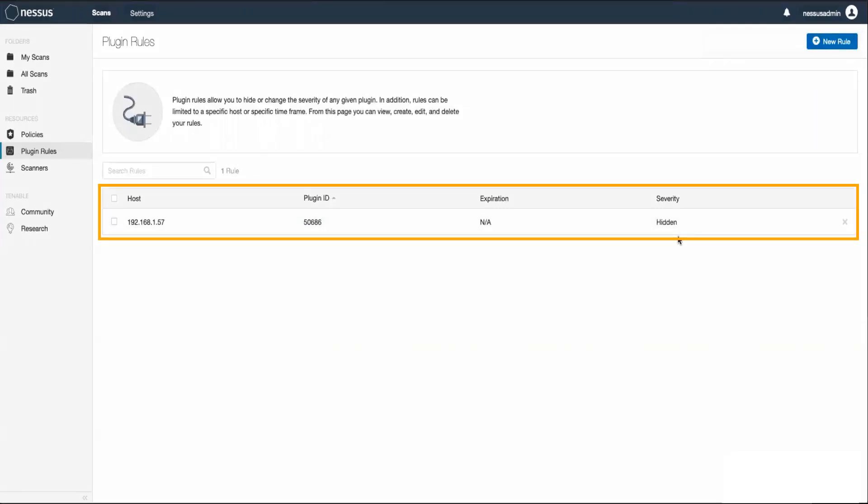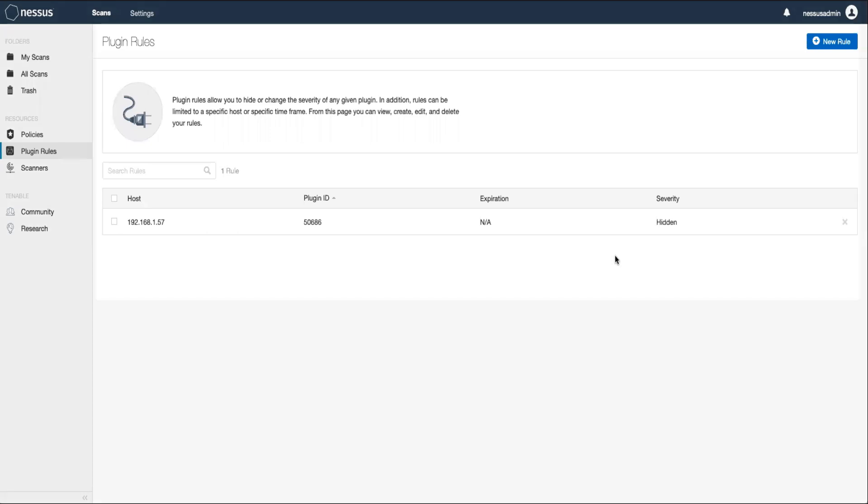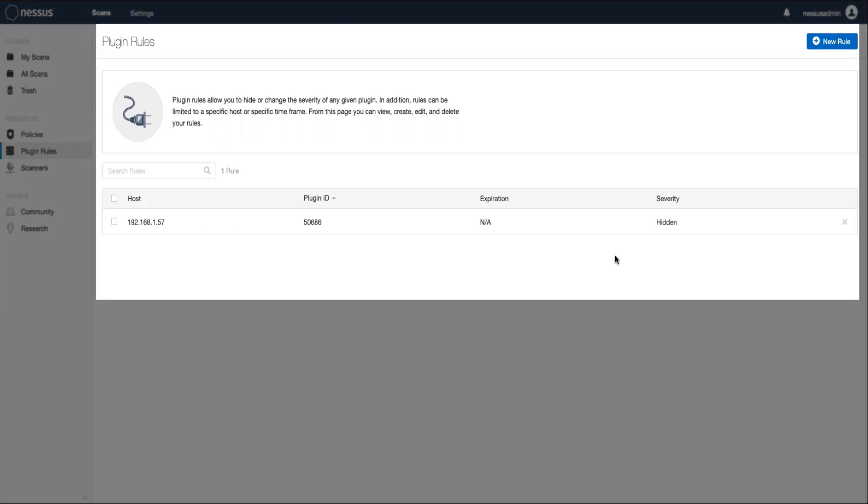Now, this vulnerability will be ignored for the selected hosts in all future scans. You will need to rerun the scan job to see the rule take effect. Now, remember, hidden and recasted vulnerabilities can always be viewed and modified from this plugin rules page.